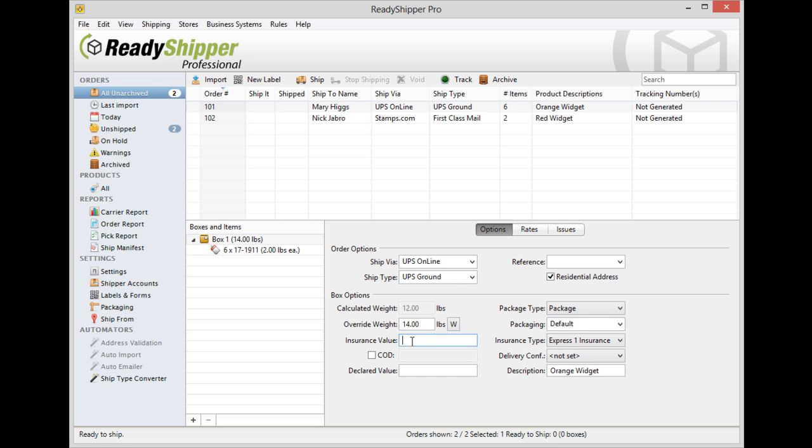You'll also see the insurance value and insurance type fields. Now the key note on this is that there's always going to be an insurance type selected, but that doesn't mean you're insuring the shipment. In order to add an insurance value to an individual shipment simply type it into the insurance value field and you're now insuring the shipment for $300.